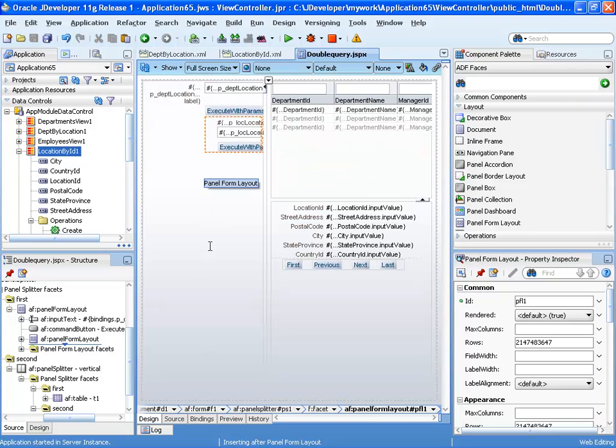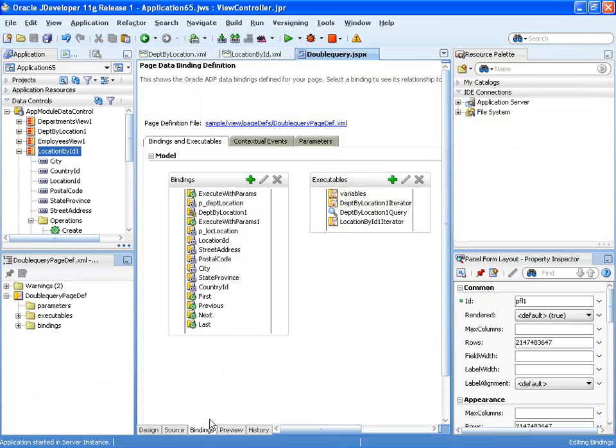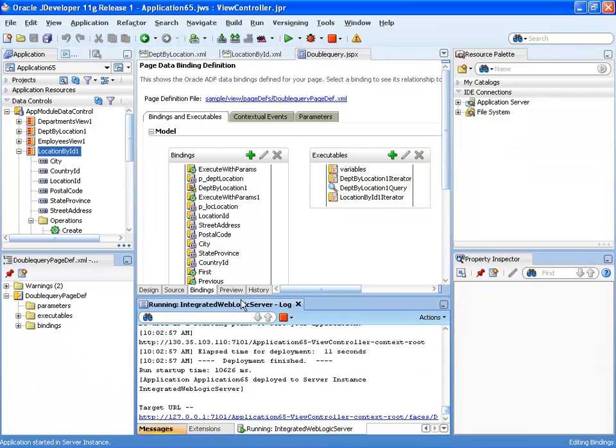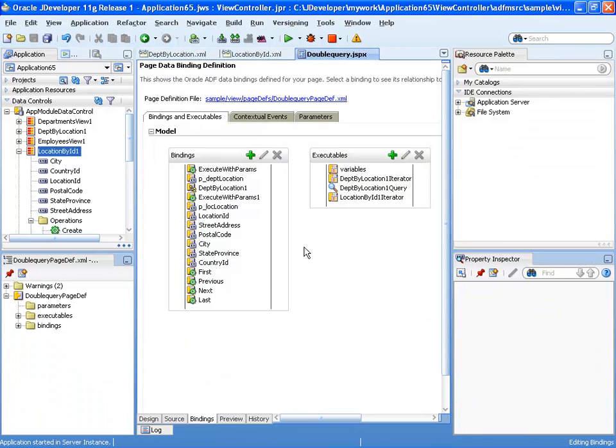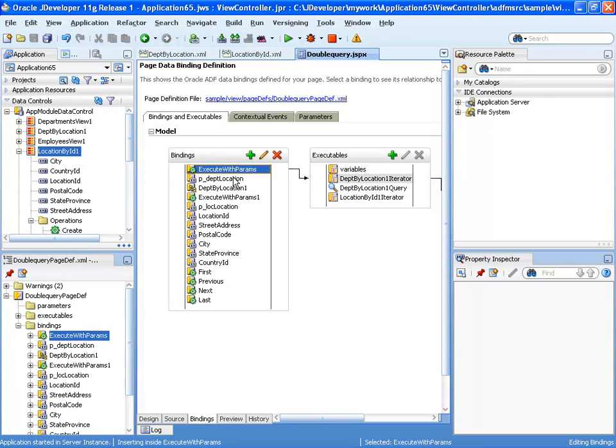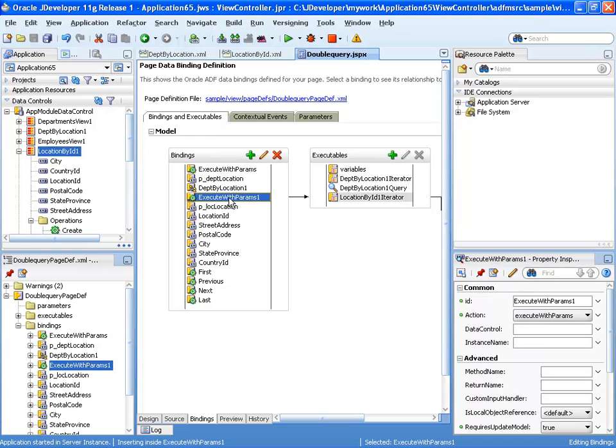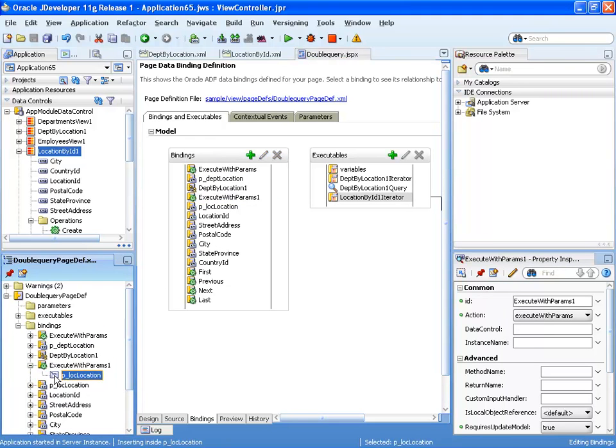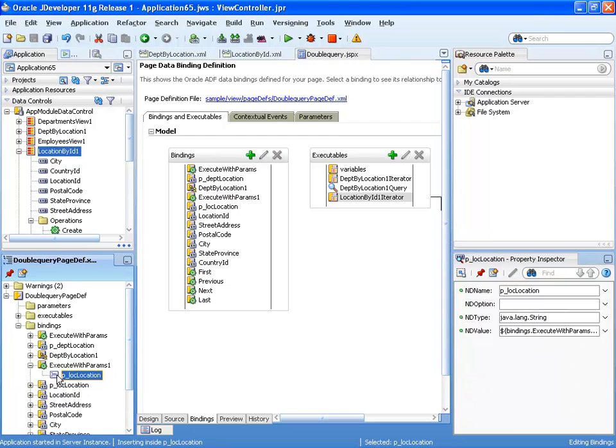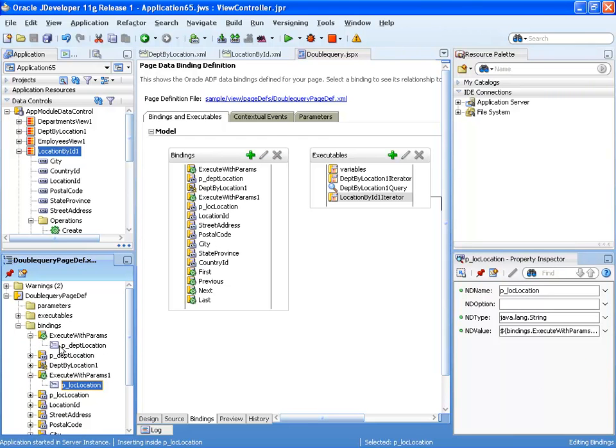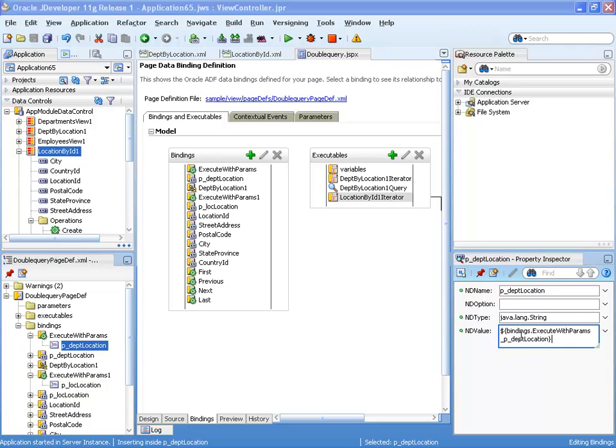Let's switch over and look at our binding for a second. This is the binding for the page, and we have two execute with parameters, right, and for each one of them, we can actually see the parameter under here. And you can see where it's coming from.